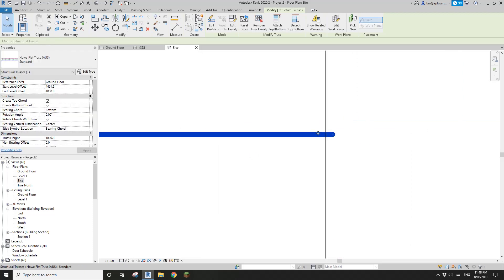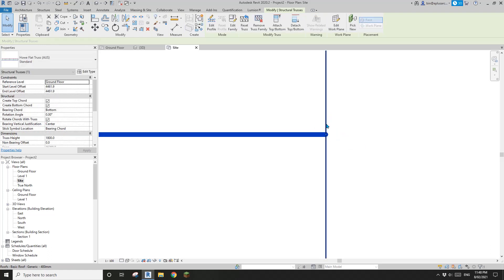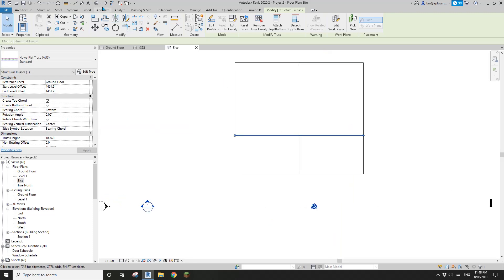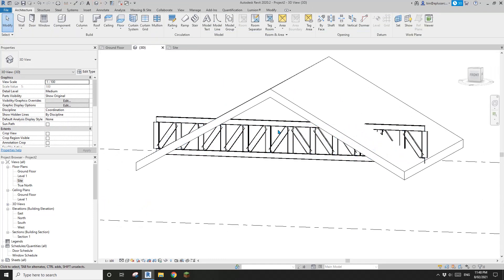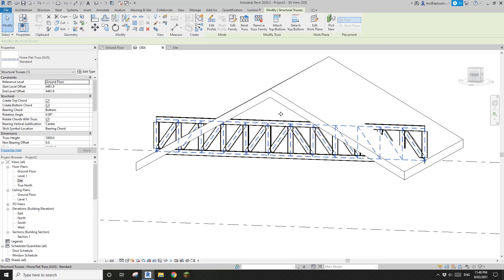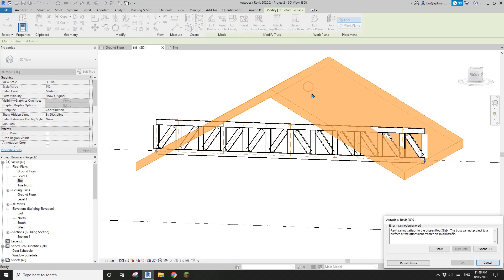So let's see, maybe it's because of this. So let's just drag this back to the edge of the roof. So now let's go back to 3D view, select this truss again, attach top, click on roof.